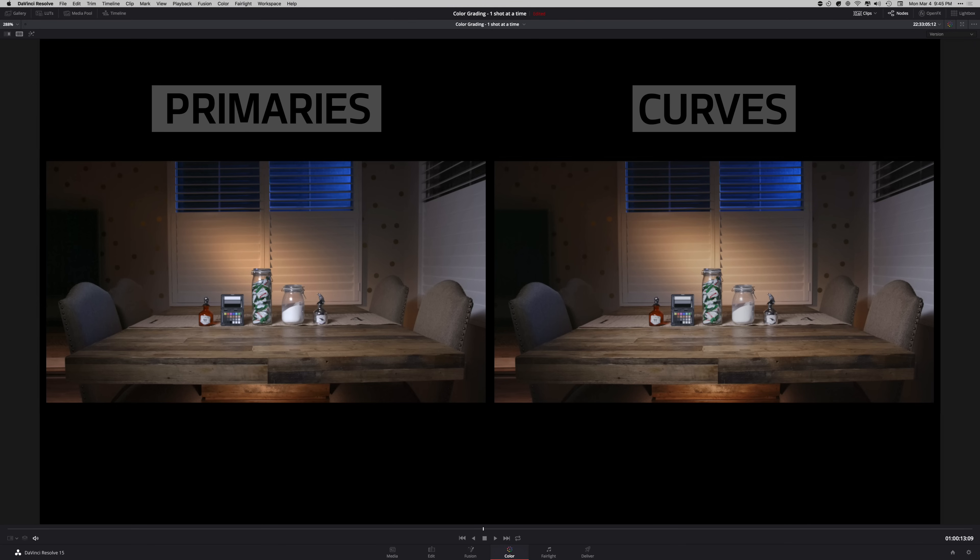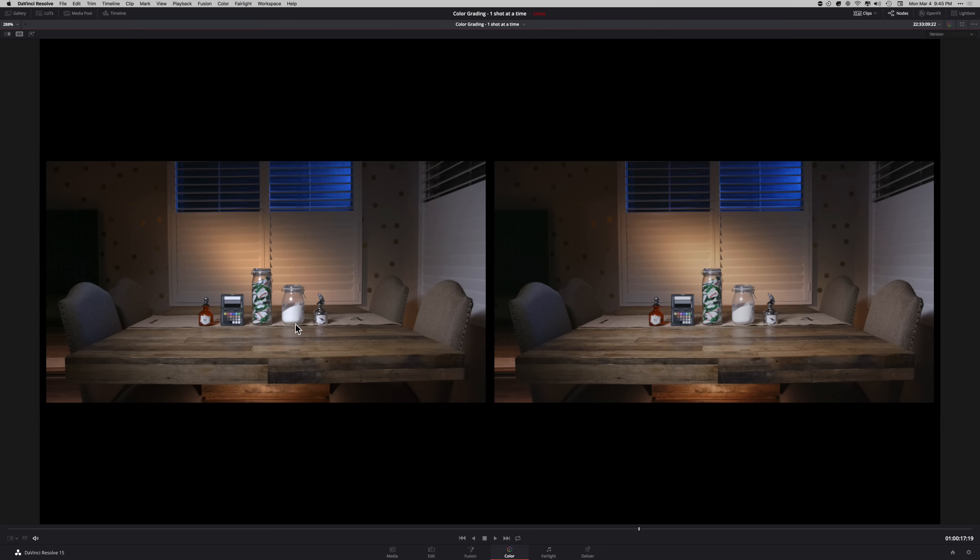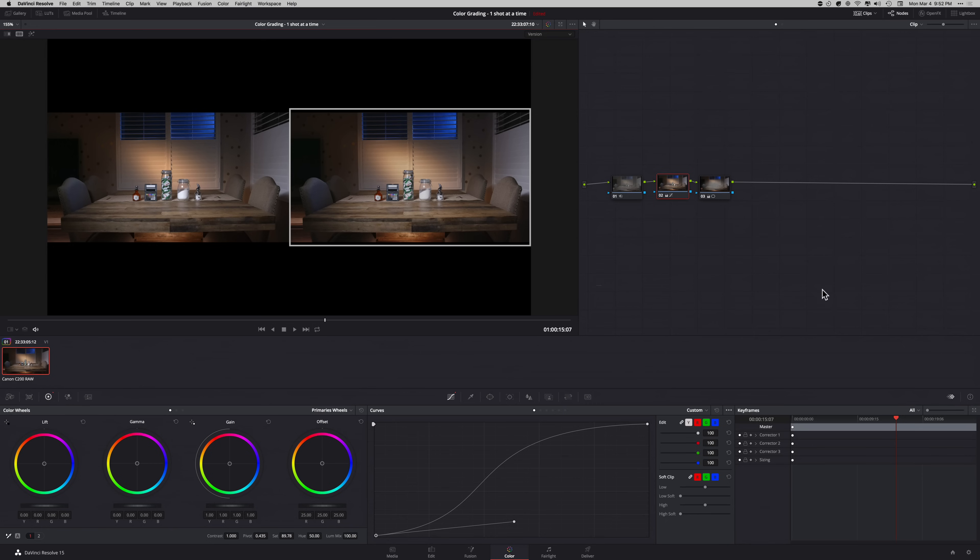If you ask me personally, I would go with primaries. And that's just my preference. Because if you look at the highlights, this just looks so much more natural. I don't always prefer using the primaries.